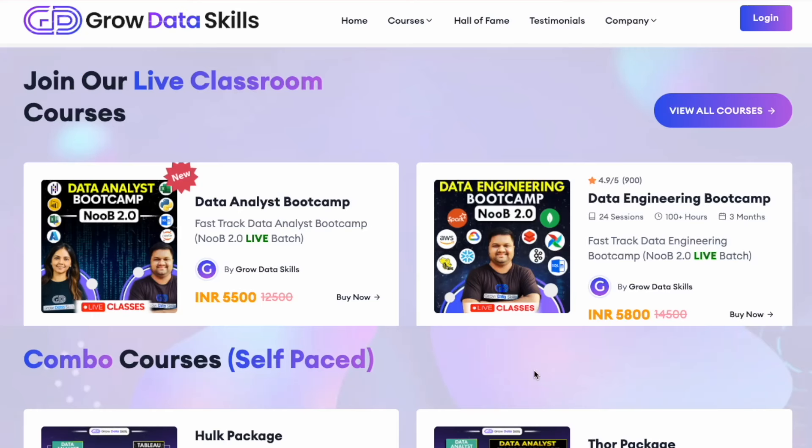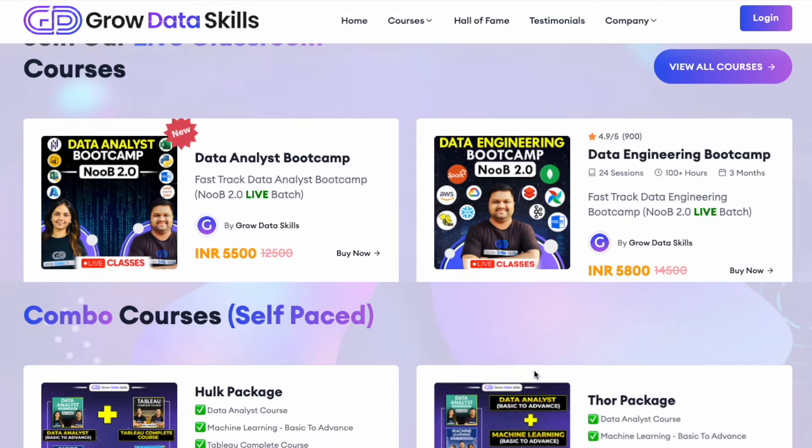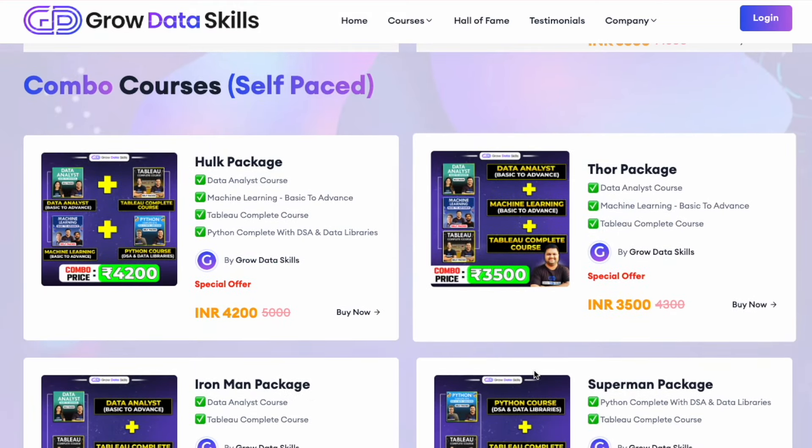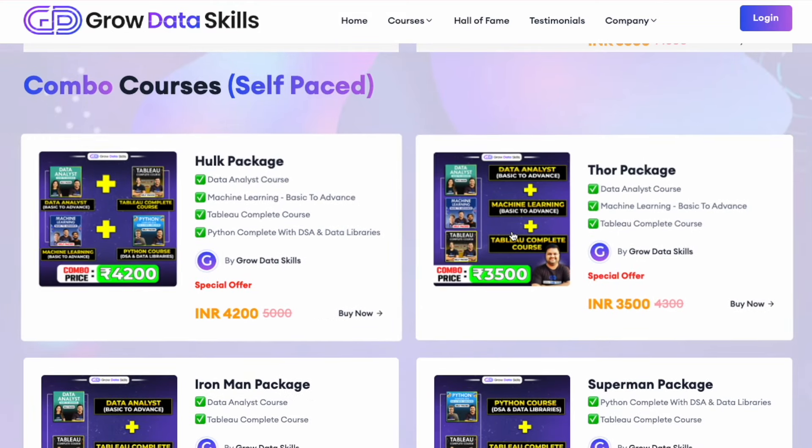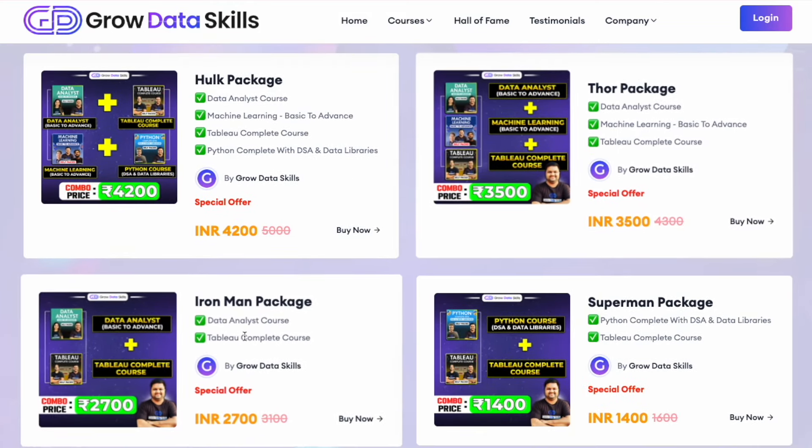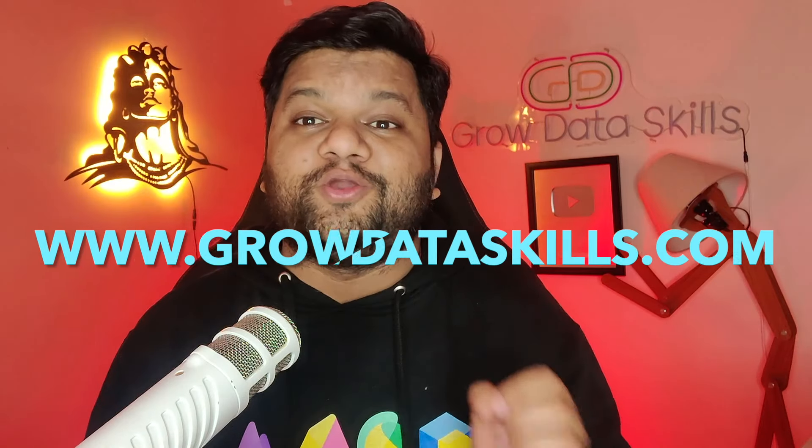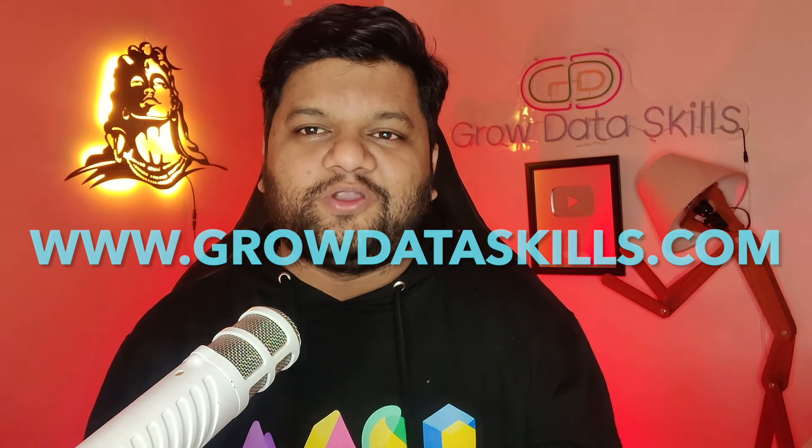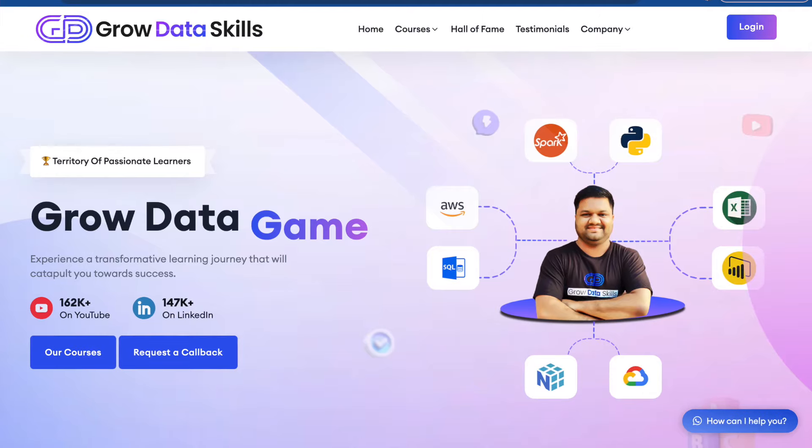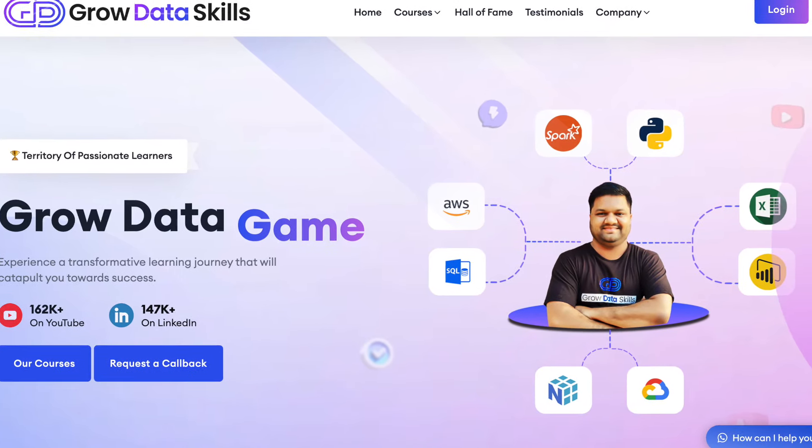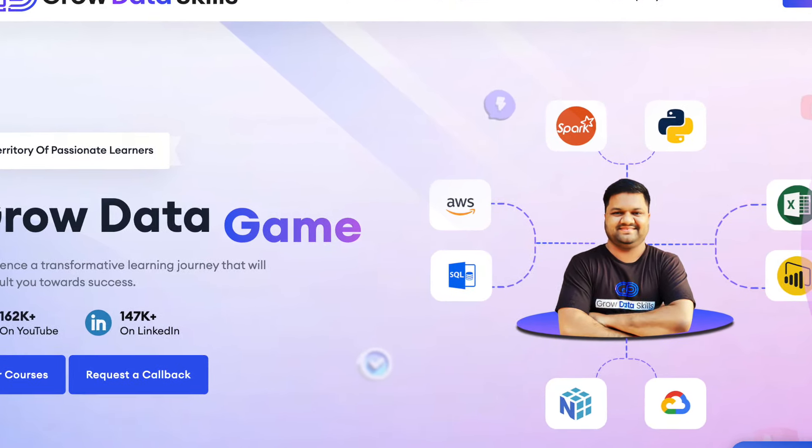And before starting with the actual topic, if you are someone who is an aspiring data professional and want to get into data engineering, data analytics, data science, data visualization with Power BI, Python, these type of job roles in good product based companies with a good salary package, and I'm pretty sure you haven't checked out my most affordable industry oriented and project based boot camps on www.growdataskills.com which is my own platform.